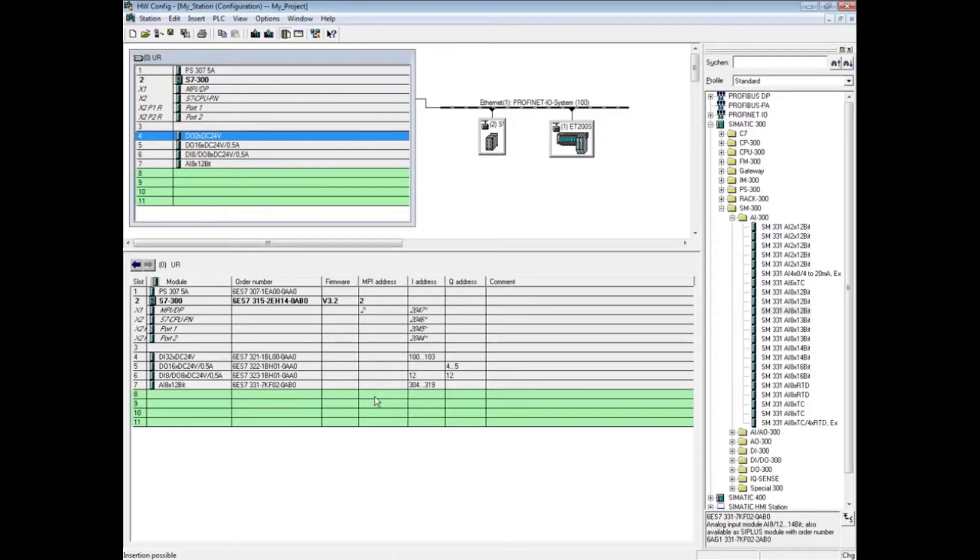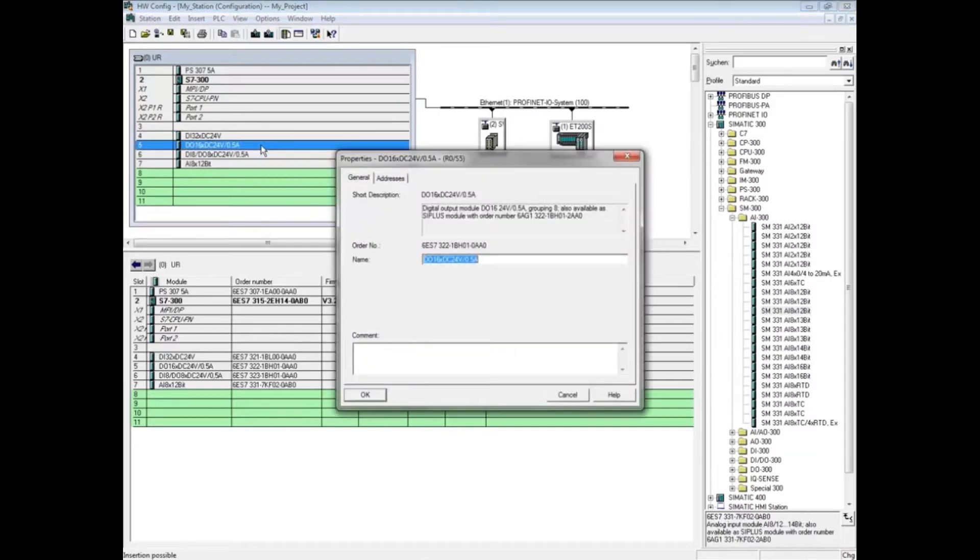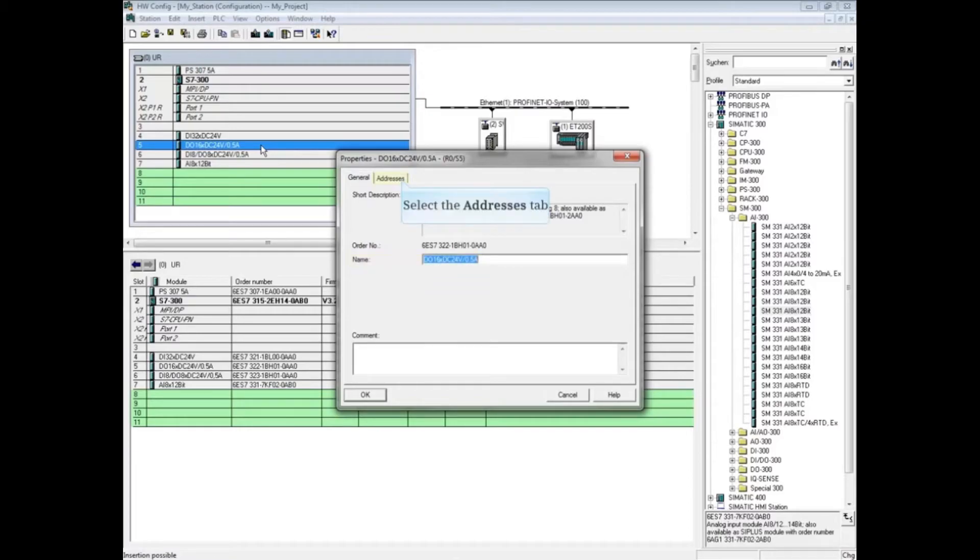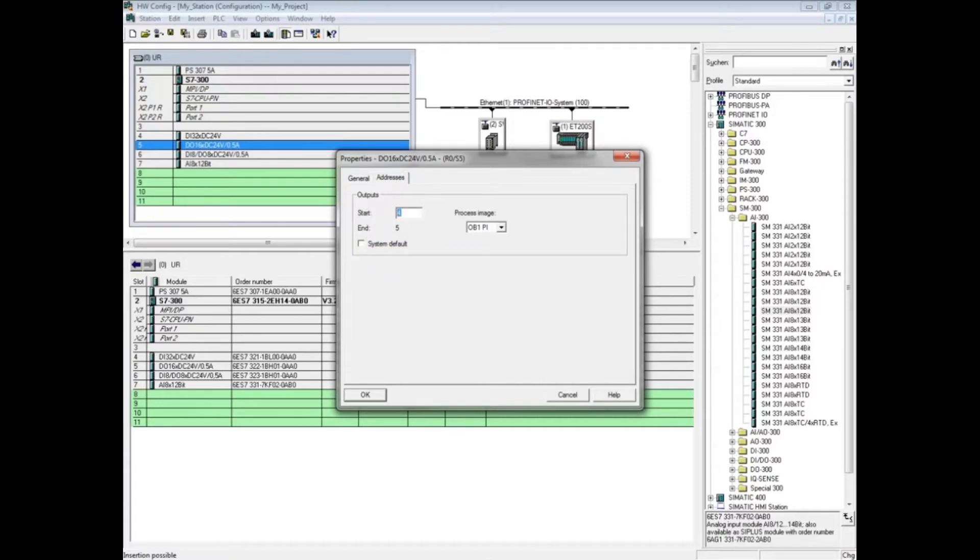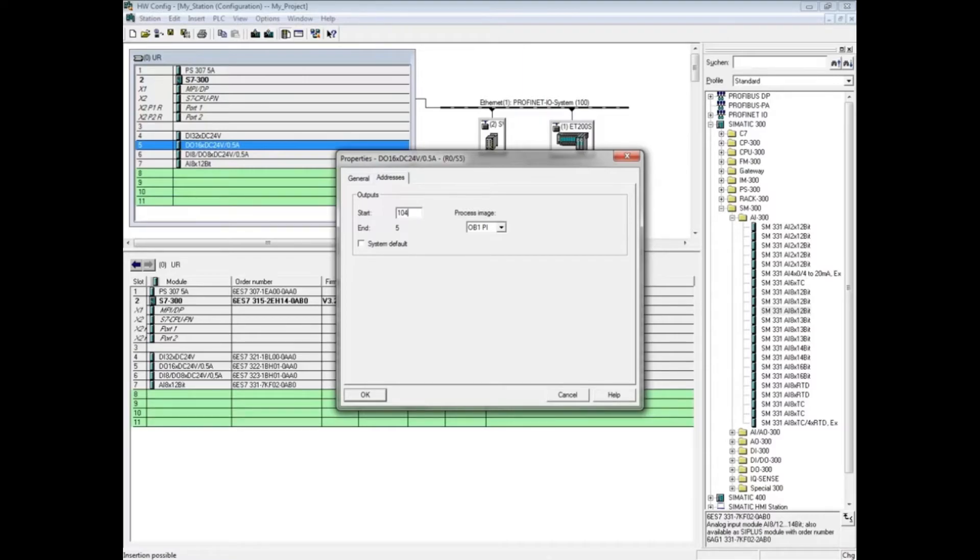You can also change the name here on the general tab if desired. Select the addresses tab, uncheck the system default box, and we will change this address to 104. Since this module is 16 bits or two bytes, it will occupy the input bytes 104 and 105. Click OK.